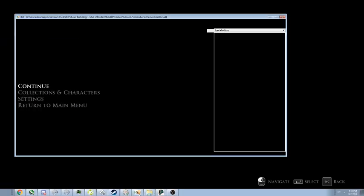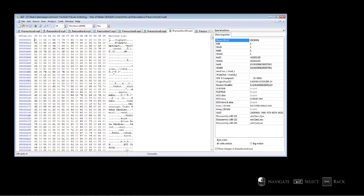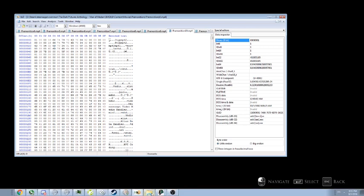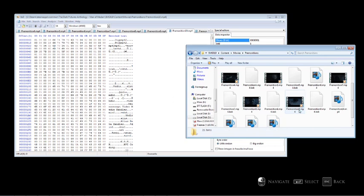So in order to fix it, you can get a hex editor. I'm using HxD, lowercase H, capital X, capital D, and what I'm pretty much doing is...